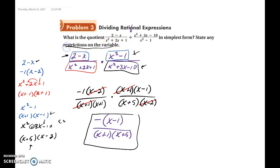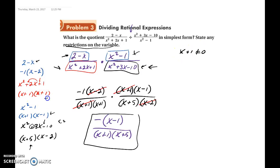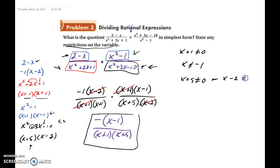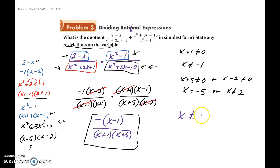Now it says to state any restrictions. The restrictions come from the denominators set equal to zero. From the red and black factors: x plus 1 cannot equal 0, so x cannot equal negative 1. And x plus 5 cannot equal 0, so x cannot equal negative 5. And x minus 2 cannot equal 0, so x cannot equal 2. Our overall final restrictions are x cannot be negative 5, negative 1, or 2.